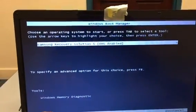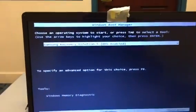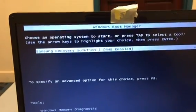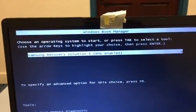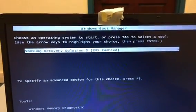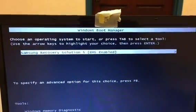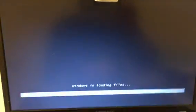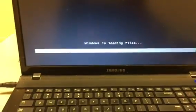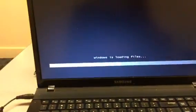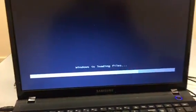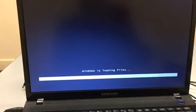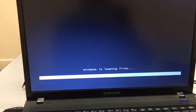You'll get to the screen that says Samsung Recovery Solution. Click on Enter, and Windows will load the files needed to restore the computer back to the original factory settings.